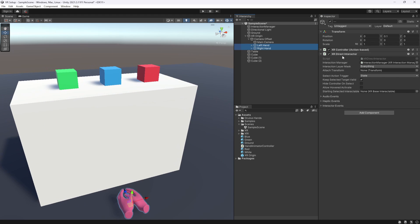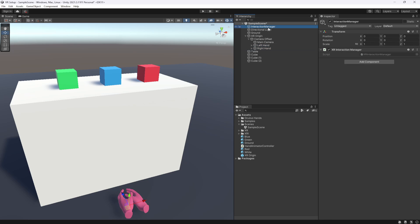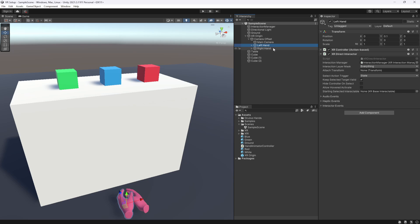Now on top of this direct interactor we need this interaction manager which is actually added into the game up here. You can see I've just added an empty game object and added in the XR interaction manager that will automatically be applied to this. So you don't have to drag it and say it here but it's just there.